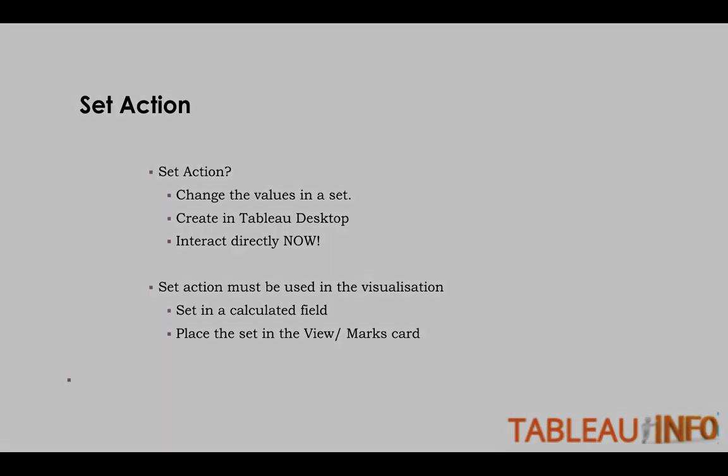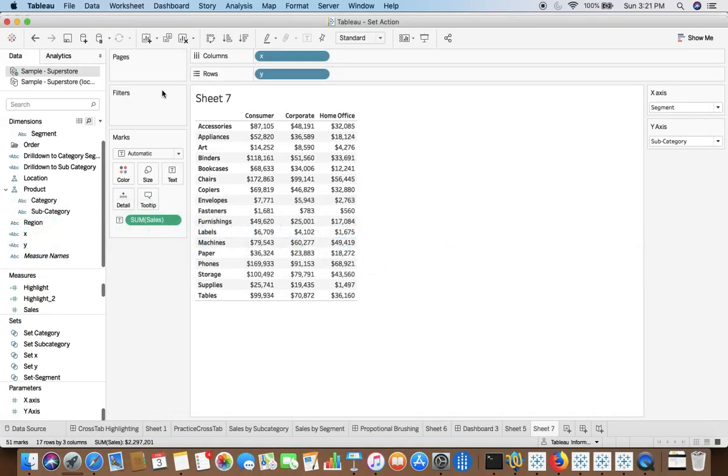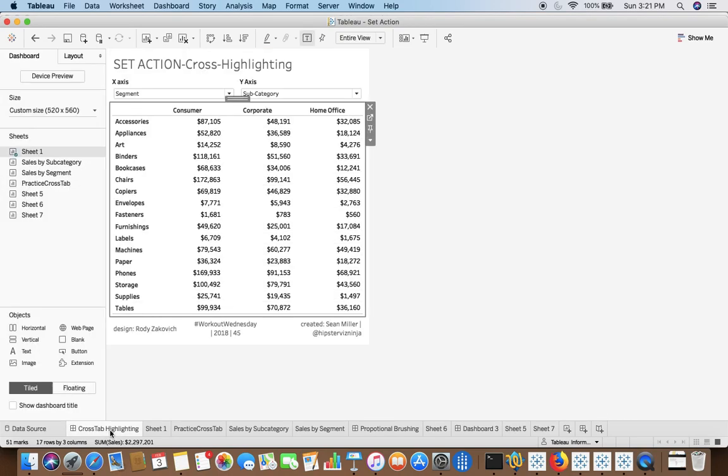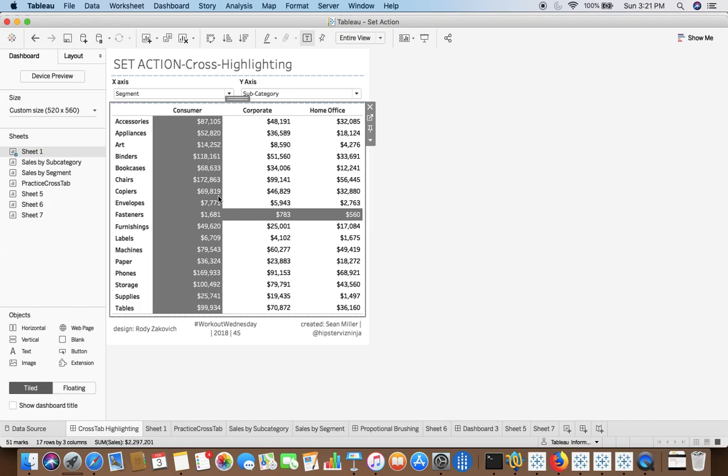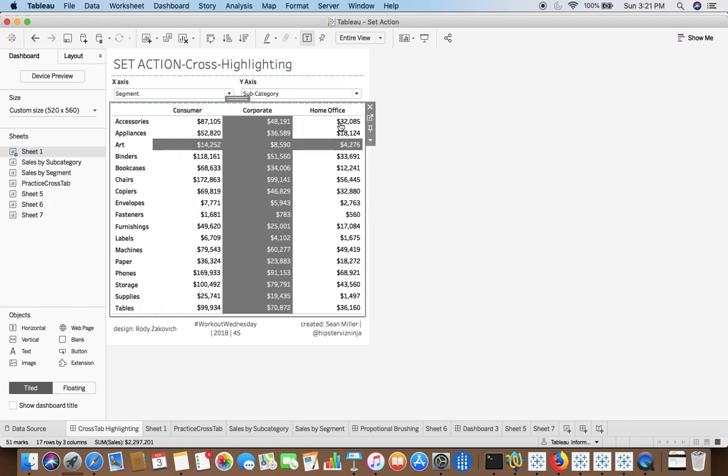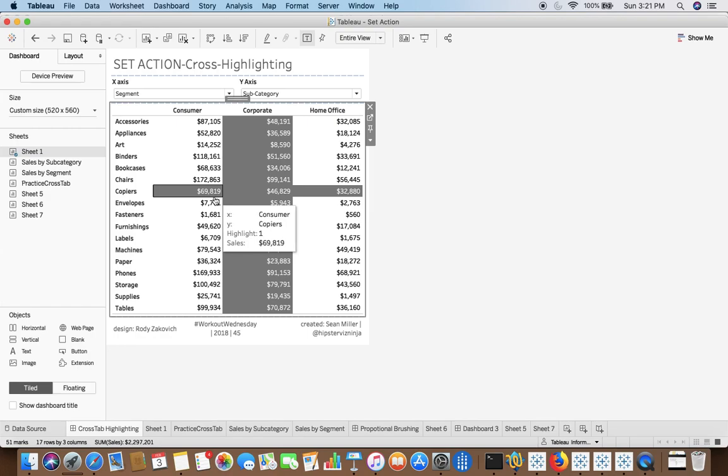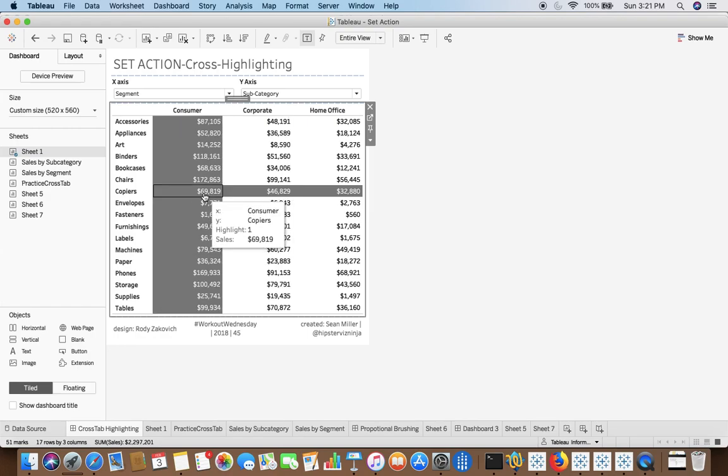So let us move towards the hands-on example. And let me also show you what we are going to achieve today. So this is Cross Tab Highlighting which is helping me to create Cross Tab Highlight.